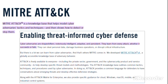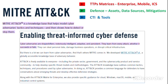The MITRE ATT&CK framework enables organizations to take cyber defense with threat information. This framework is free to use and is available on their website. There are guidelines for various types of enterprises or systems, for example cloud, Windows, macOS, mobile, and industrial control systems.